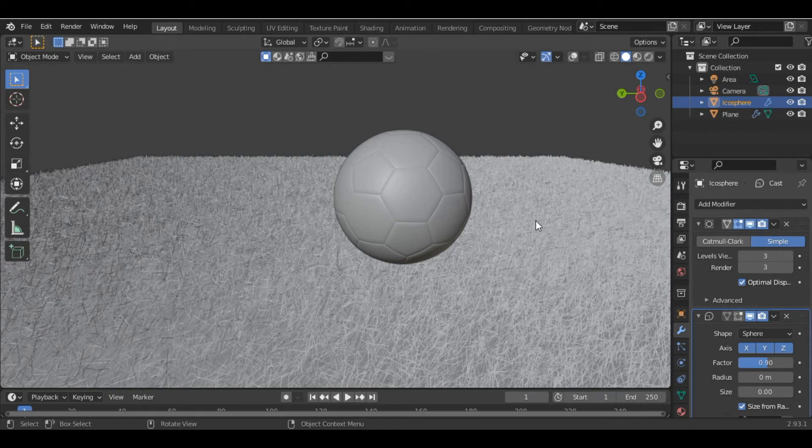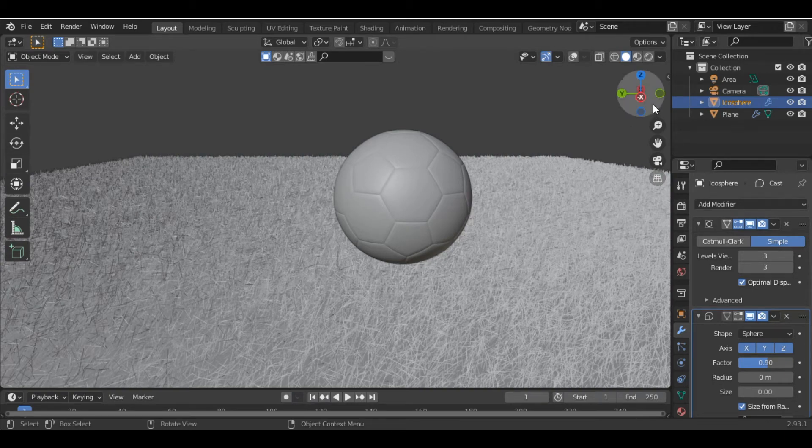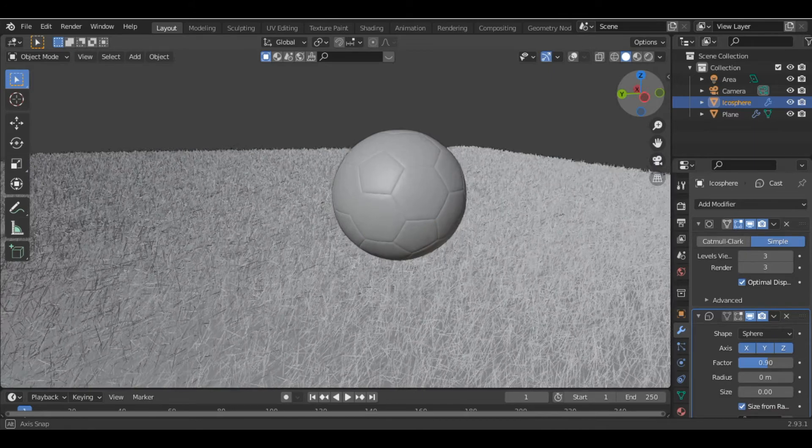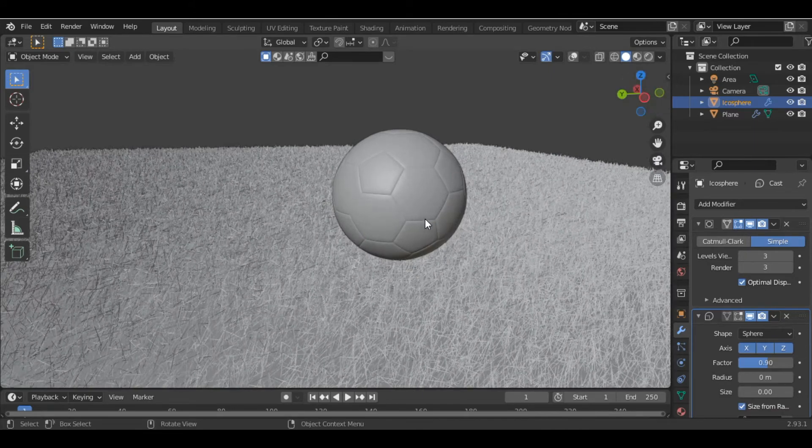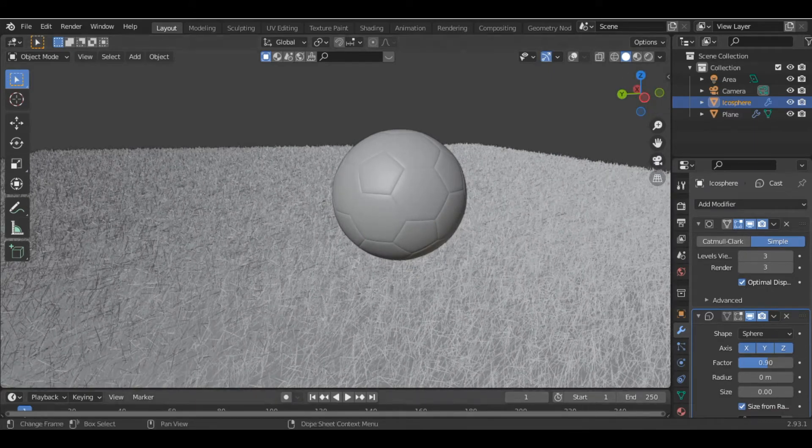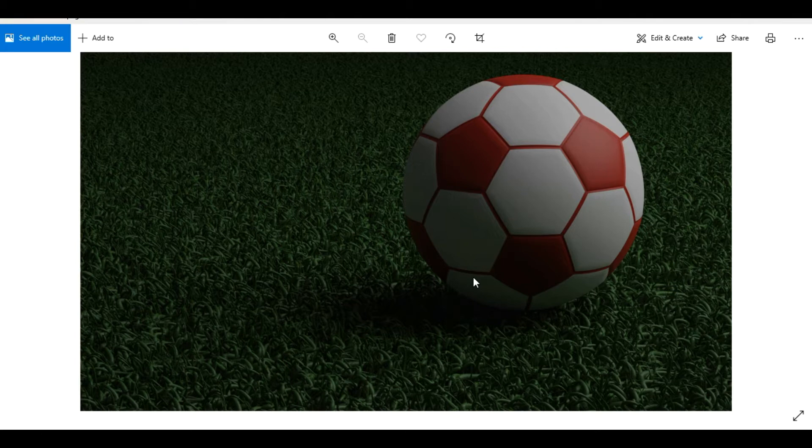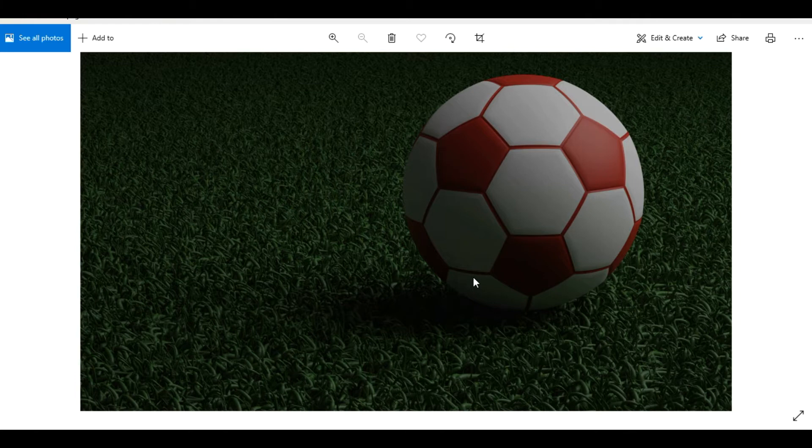Hey there, what's up guys, welcome to BlenderWays. In today's video we're going to learn how to model this football as well as the grass field in Blender. Before starting the video I want to tell you that if you like the content of my channel then please hit that subscribe button. So not wasting our time, let's get started.